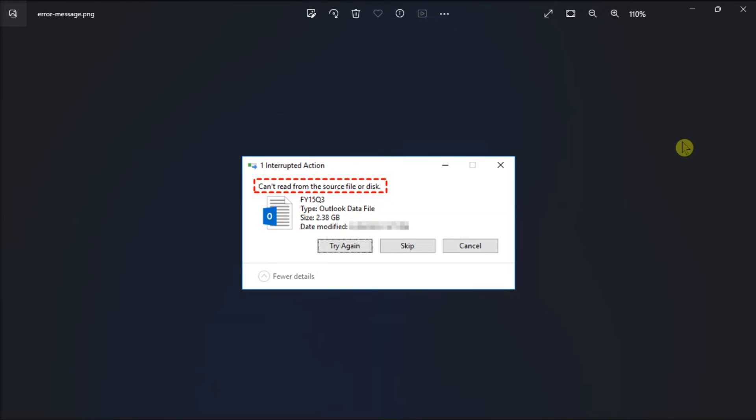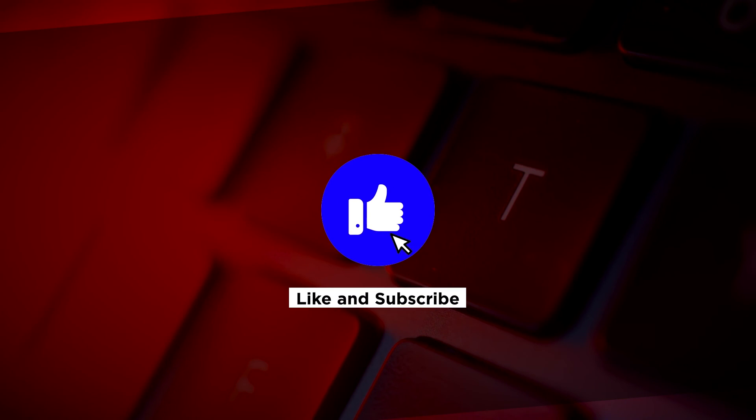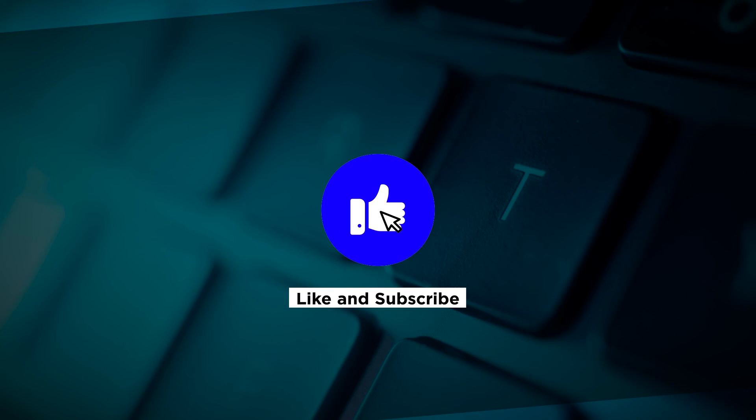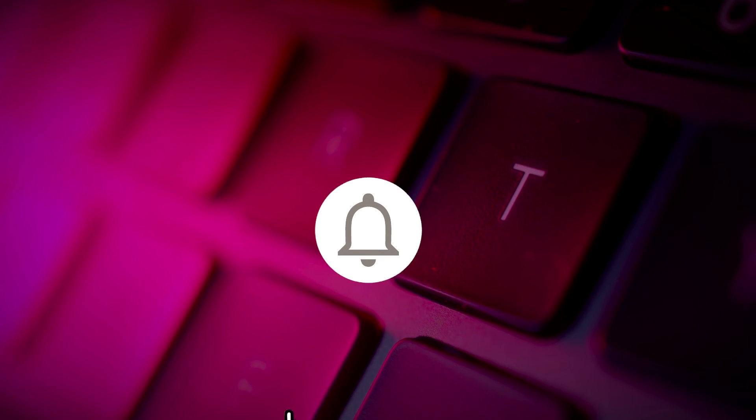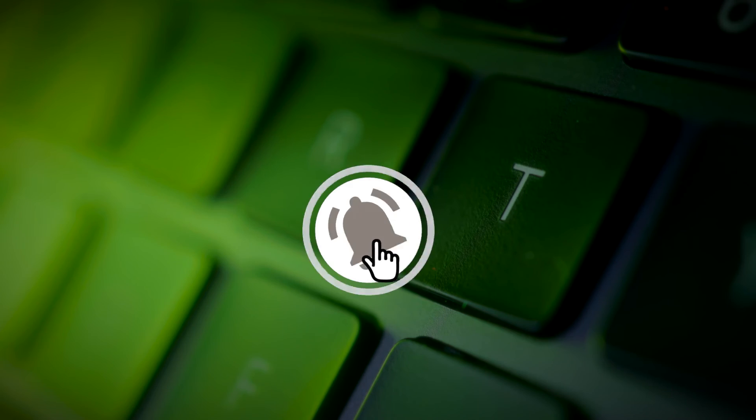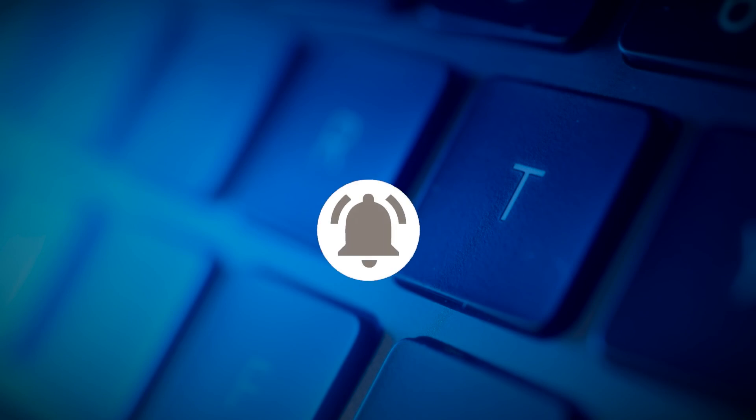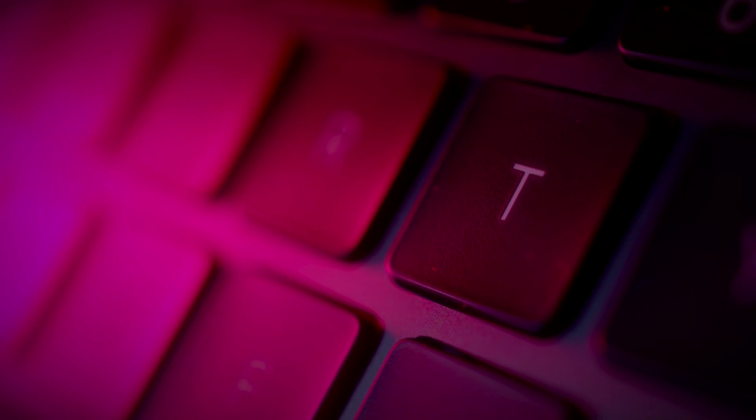And those are the ways to try if you're having this error on your Windows computer. If you found this video helpful, kindly like and subscribe. You may also click and turn on the notification bell so you can be notified whenever we release new videos.